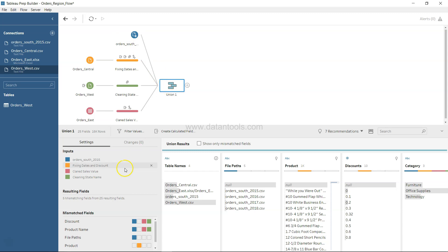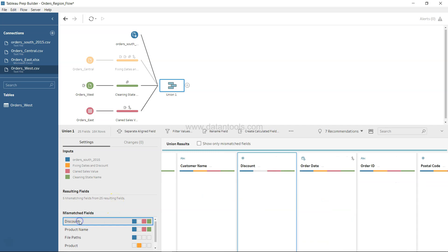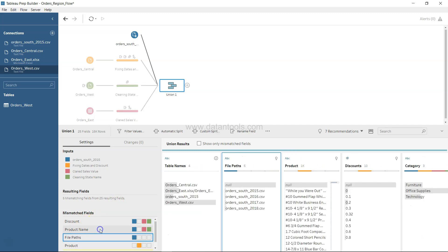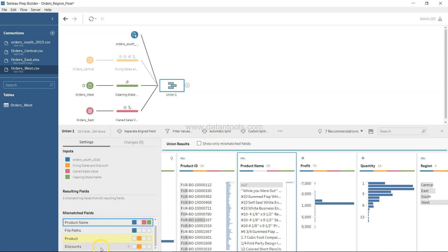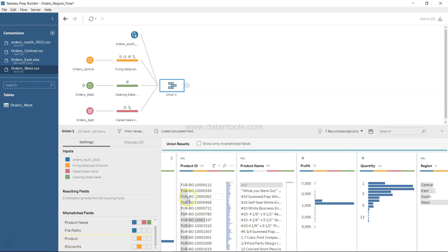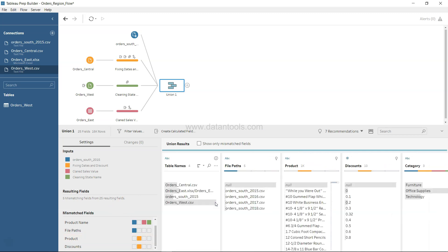Once we have done that, you can see that the settings column has been created along with changes. Settings is indicating that all the different tables which have been joined together as an input. For the resulting field, you have five mismatch fields from 25 fields. The mismatch fields are discount, product name, file path, product, and discounts. It has also created a new field which is table names — very helpful in terms of understanding where the rows are coming from.